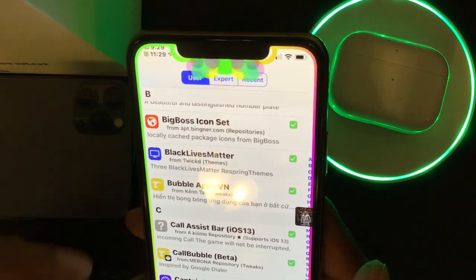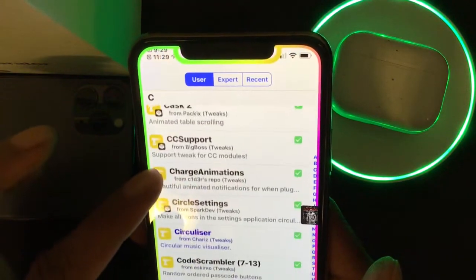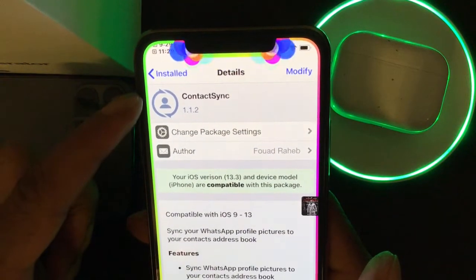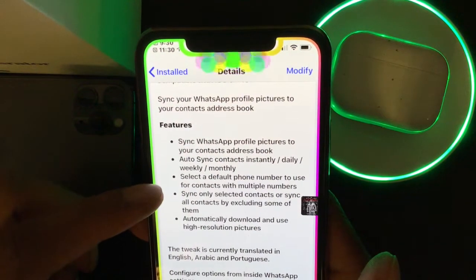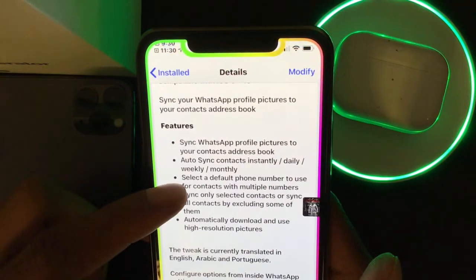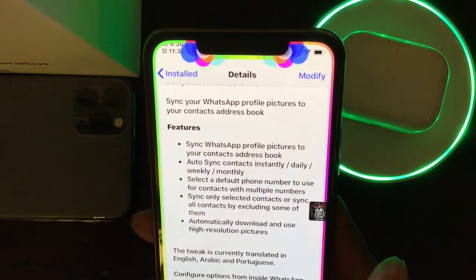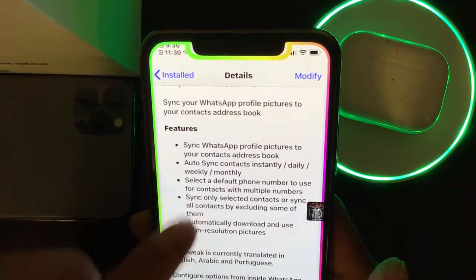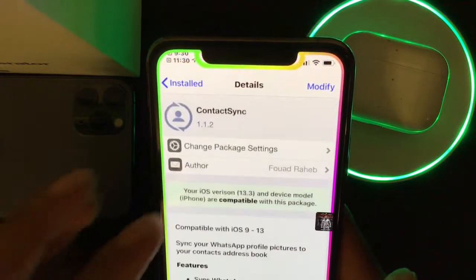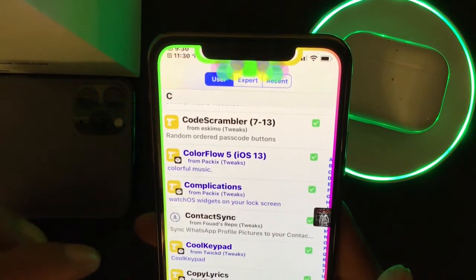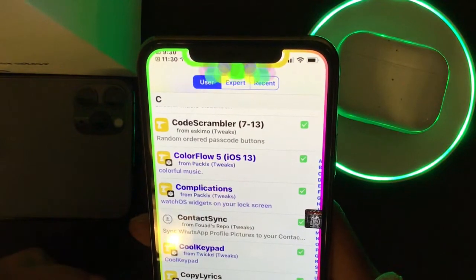The next tweak is Contact Sync. The feature syncs WhatsApp profile pictures to your contact address book and can auto-sync contacts instantly, daily, weekly, or monthly. You can sync contacts from the WhatsApp app or from your contact book. I'm not going to open my contact list because there are private numbers I don't want to expose, but it's a really nice, handy tweak.